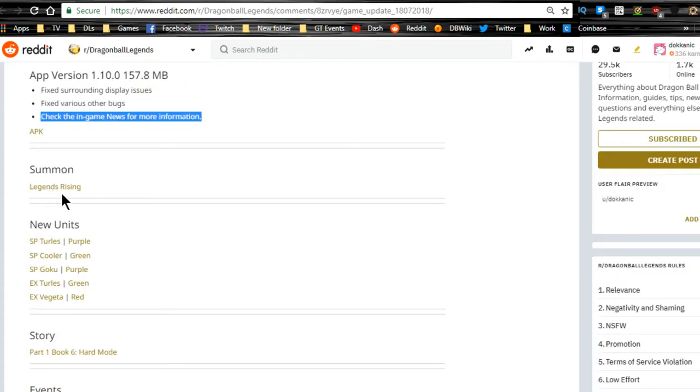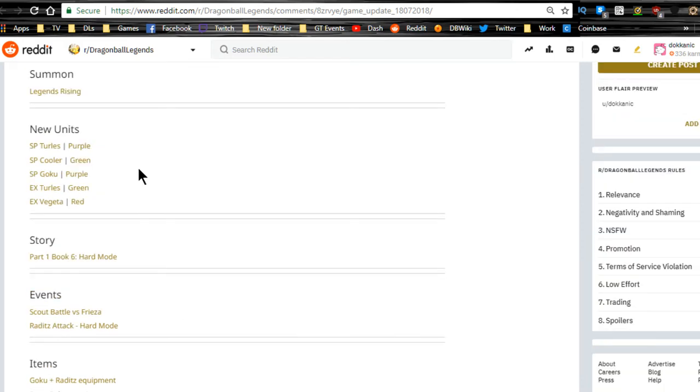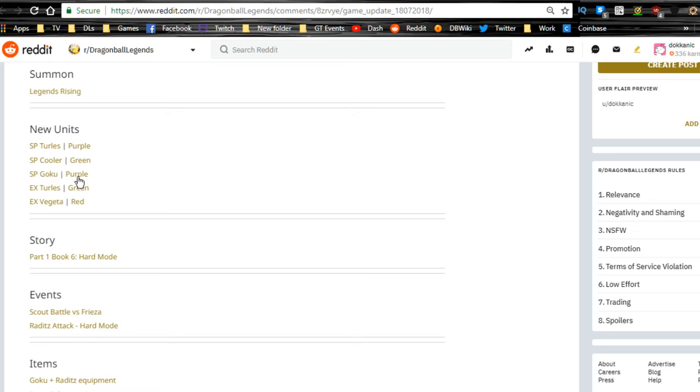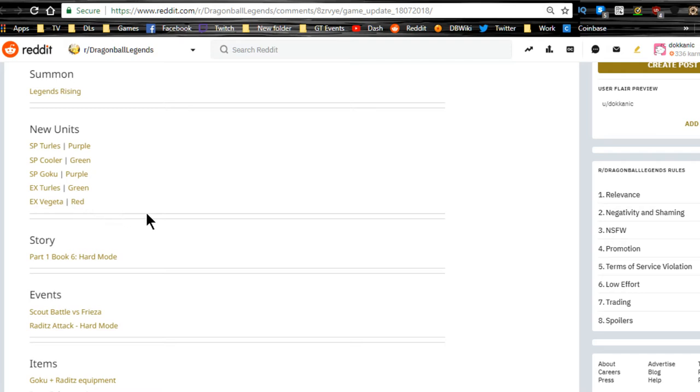We have the new Legends Rising banner that's available. With that we got new units: the new Sparking Turles, who is a purple unit, the new Sparking Cooler (or Coora), who is a green unit, and Sparking Goku, which is a purple unit. It's about time we got another purple unit in there other than Vegeta that's actually good. We have a new Extreme Turles who is green and Extreme Vegeta who is red.